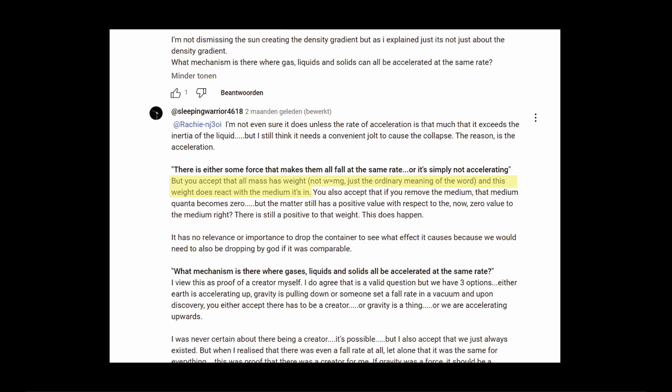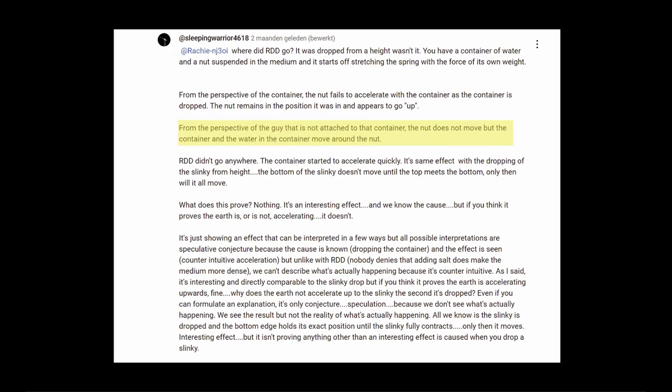Tony only addresses the demonstration with the nut and comes up with this. From the perspective of the guy that is not attached to that container the nut does not move but the container and the water in the container move around the nut. Here he is trying to go for the inertia explanation but he ignores the ping pong ball and the rubber ducky because that explanation doesn't work there. They move down relative to the jar.